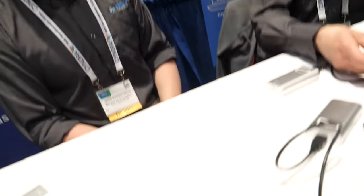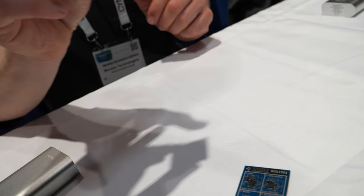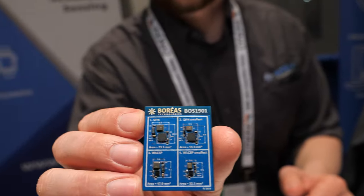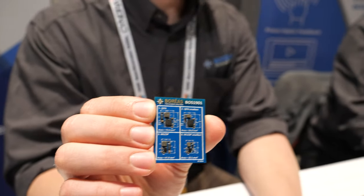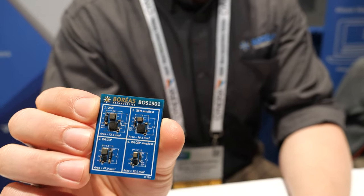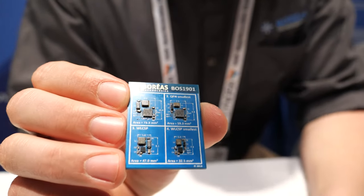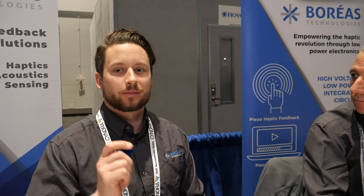They show different packages for the chip, though some parts cannot be shown on camera for confidentiality reasons.